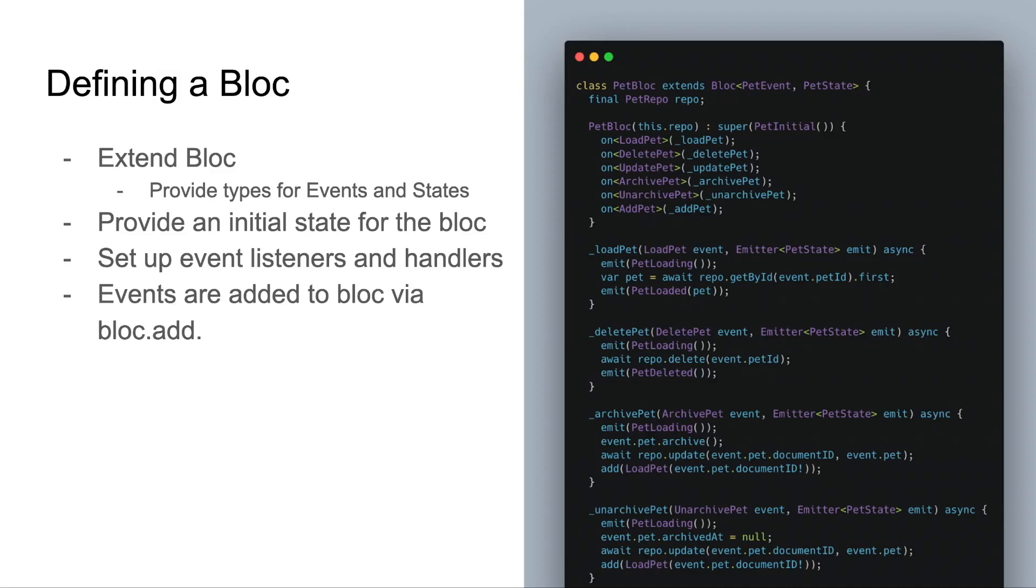Once we're finished doing our business logic, our bloc will emit a new state, indicating that something has changed. Perhaps we've loaded our data, or maybe we failed to load our data.